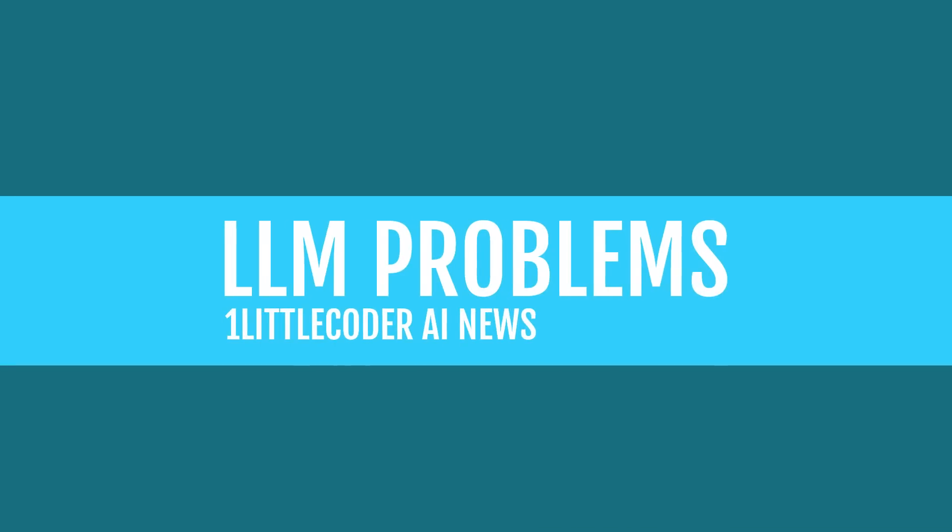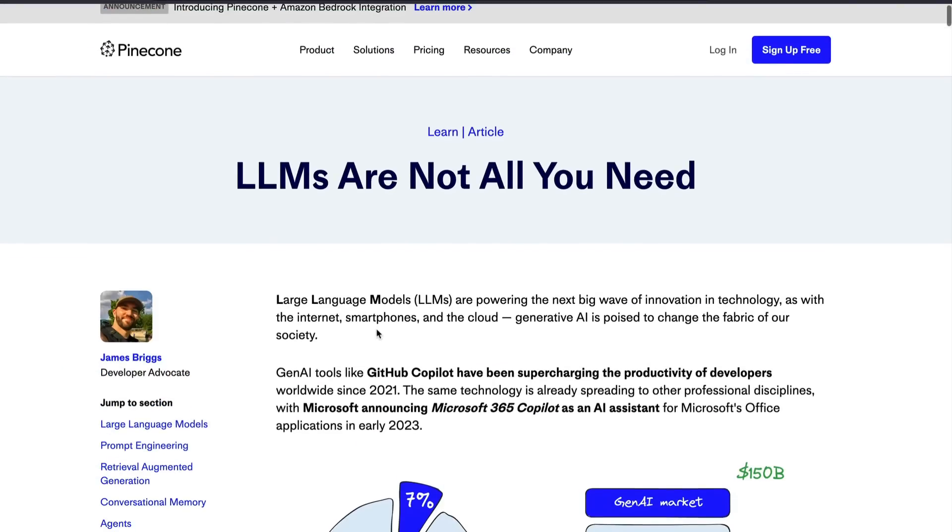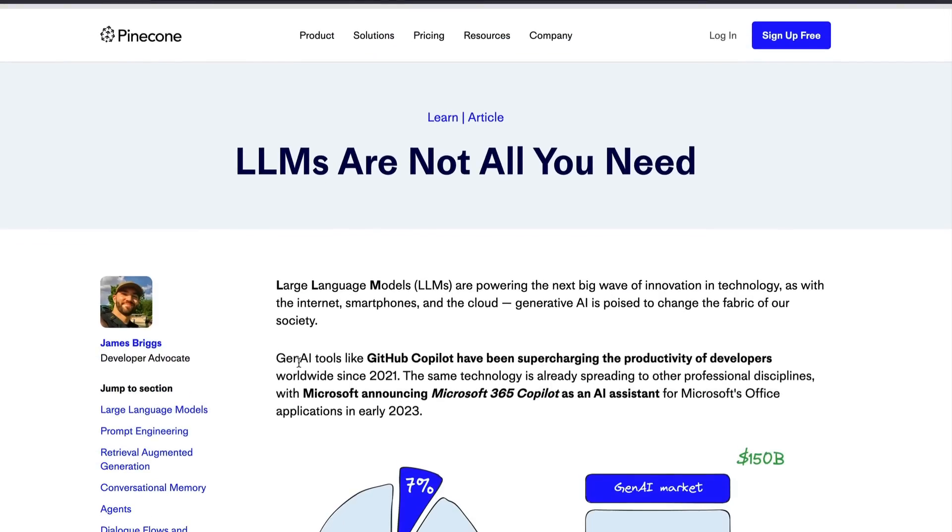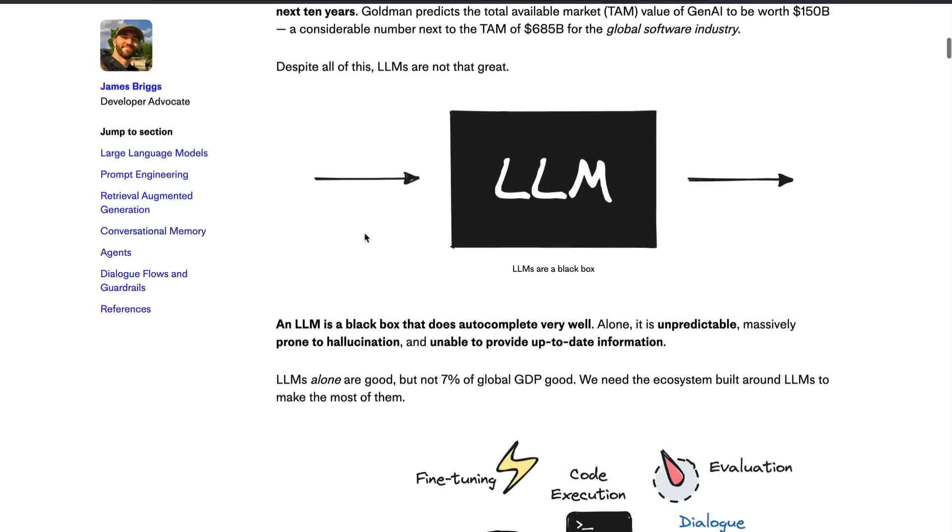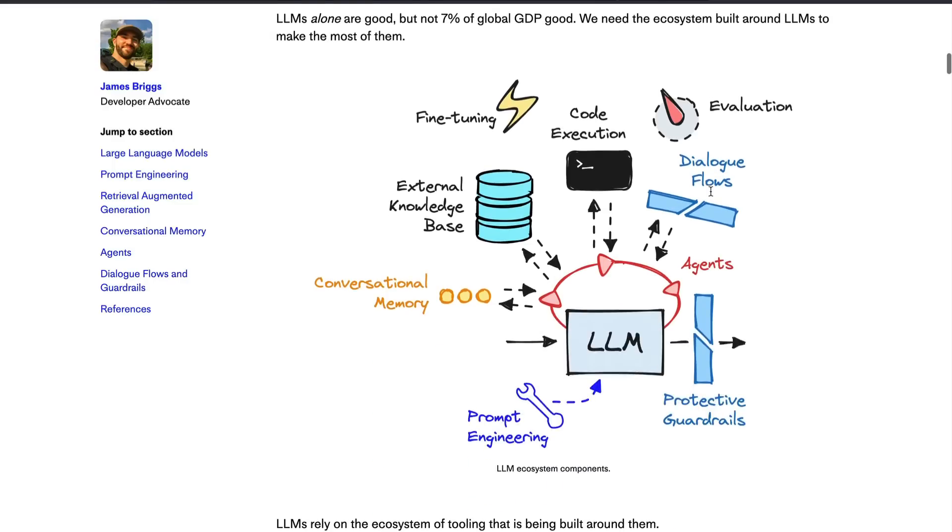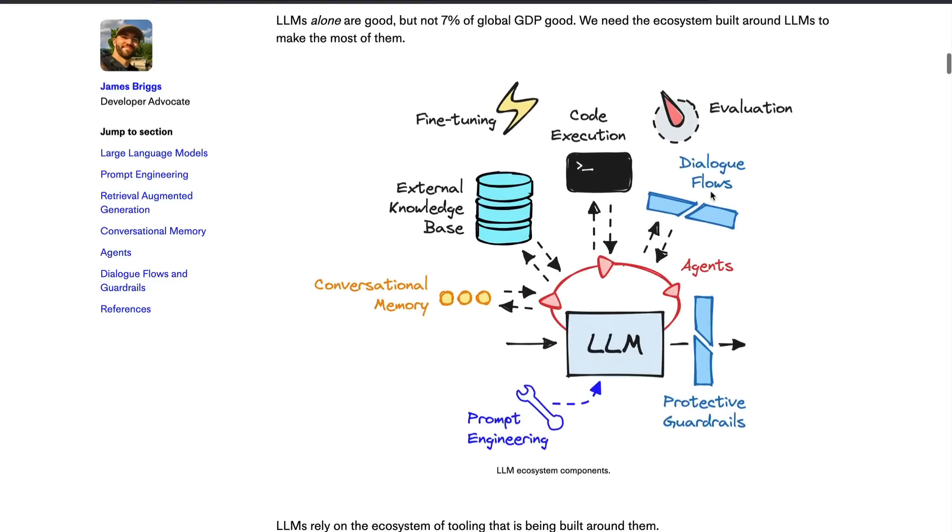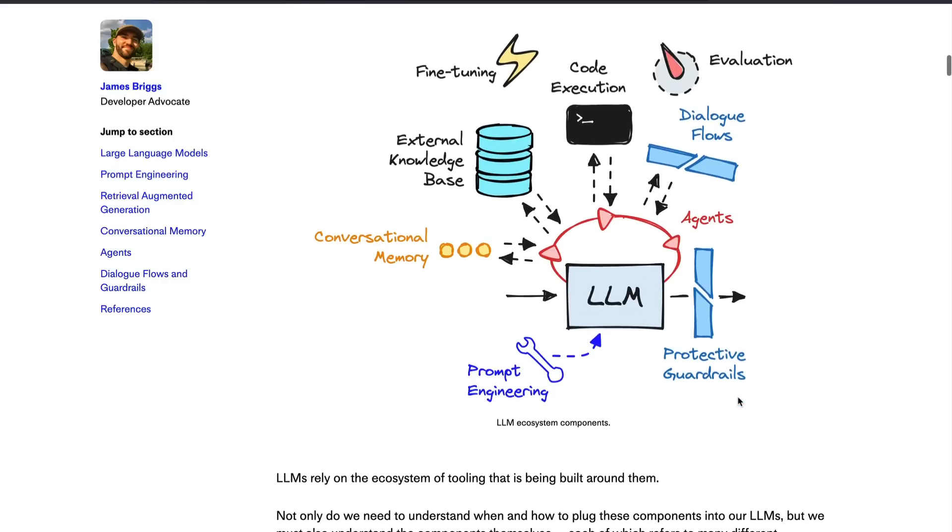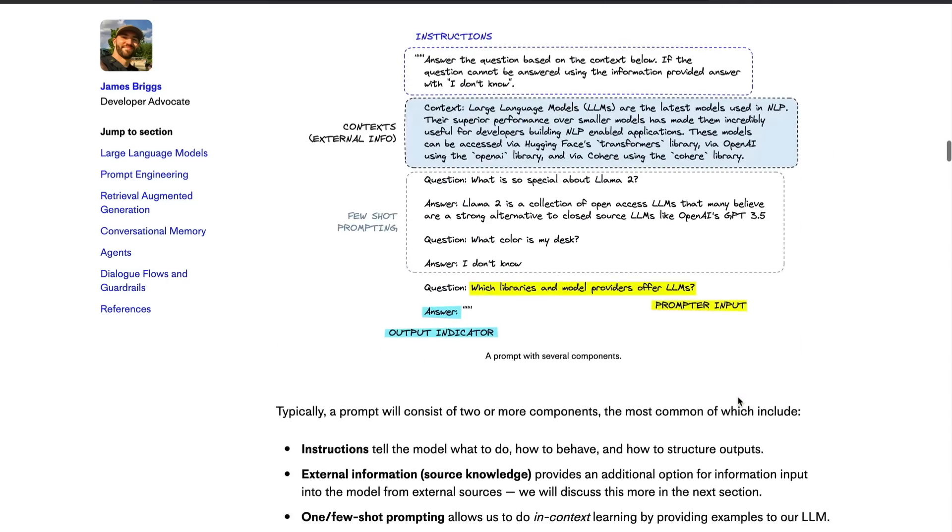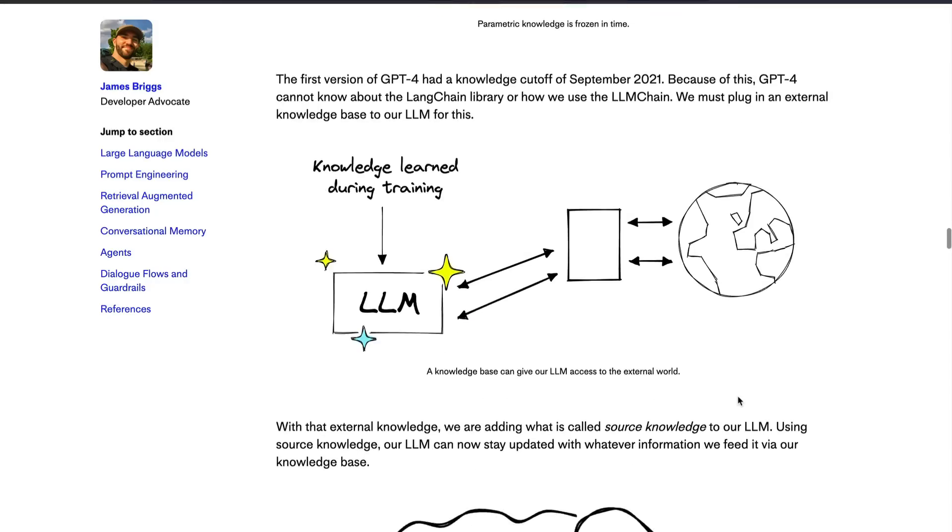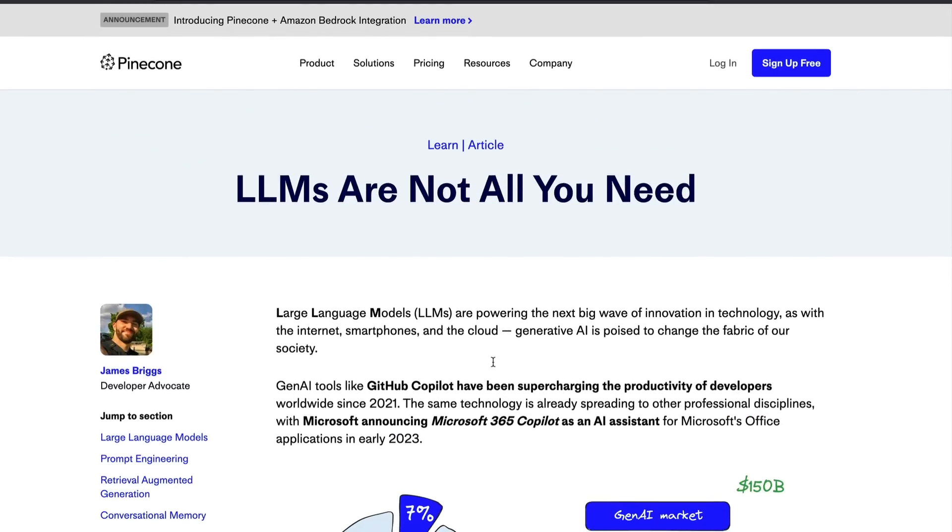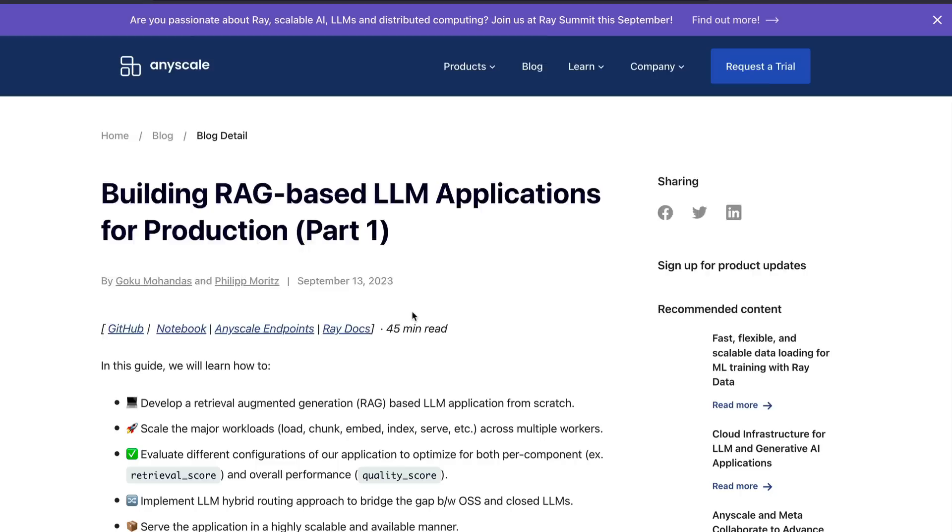James Briggs, one of the most popular YouTubers in the generative AI space, has also put out an article for Pinecone where he works as a developer advocate. The article goes like this: LLMs are not all you need. It talks about three main problems of LLMs. One, it is a black box that completes, it doesn't autocomplete. Because of that, it is also unpredictable, it is prone to hallucination, and it does not provide up to date information. Then this article talks about what kind of things you can use to overcome all these three. In a nutshell, you can use prompt engineering, external knowledge base, conversational memory, and protective guardrails that will make sure that the LLM does the right job. Definitely recommend you to go through it.